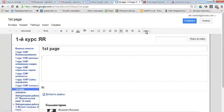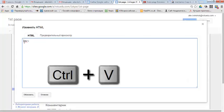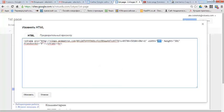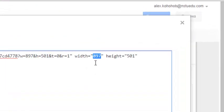And I paste my code. Now I change the size of the layer.